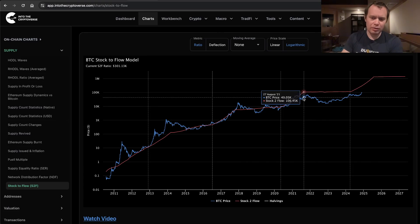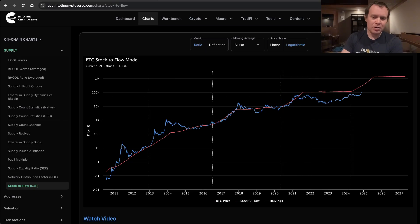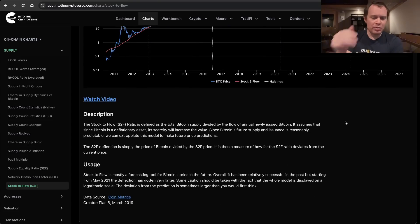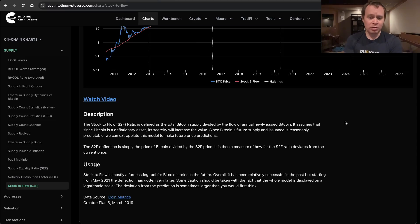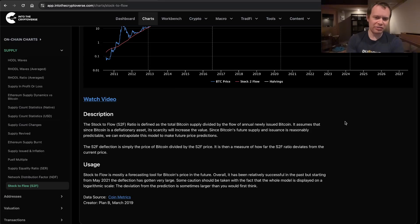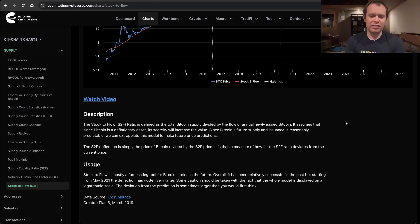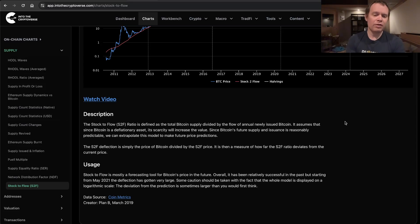If you're not familiar with the Stock-to-Flow model, it's basically defined as total Bitcoin supply divided by the flow of annual newly issued Bitcoin. It assumes that since it's a deflationary asset, the scarcity will increase the value. Obviously there are a lot of arguments about supply not necessarily being indicative of demand, but we also know that through the cycles Bitcoin has not necessarily been lacking in demand either.